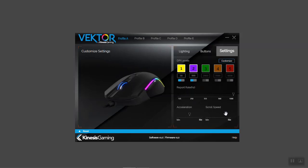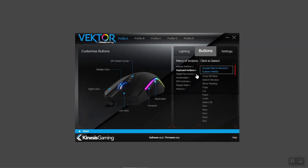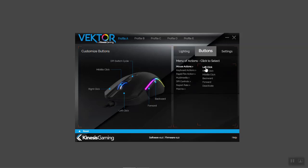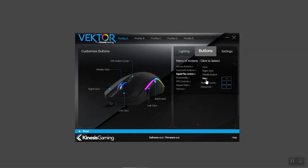The Vector supports a variety of custom actions that can boost your performance. To assign a custom action, click the buttons tab. Choose from common keyboard actions, custom rapid-fire actions, multimedia keys, DPI controls, and even macros. First select the desired action, then choose the mouse button on the image to assign. To create a rapid-fire action, select the number of times you want the action to repeat and then set the delay. Then input the keyboard action into the box or select the appropriate mouse click. Once you've selected the rapid-fire action, just choose the mouse button you want to assign it to.